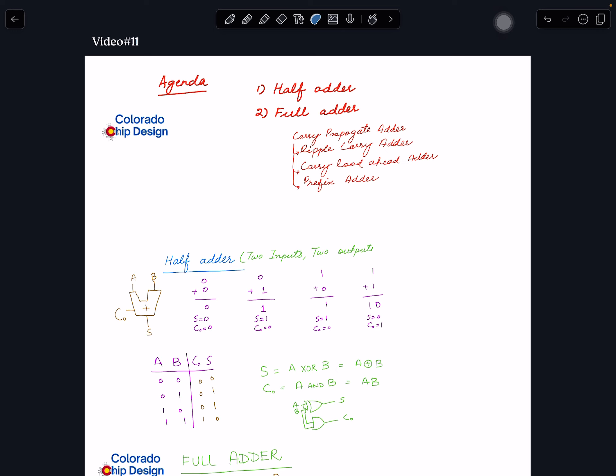Now we need to create a circuit to do addition. The agenda for this video: we will look into half adder and full adder. For full adder there are different implementations. We will cover carry propagate adder — its shortcomings and how to address them — then carry look-ahead adder. There are three implementations: ripple carry, carry look-ahead, and prefix adder. In this video we will only cover the first part.